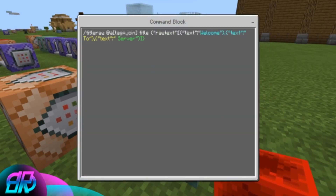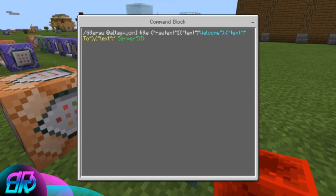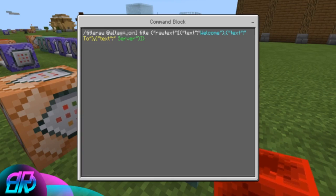This first command is executing and adding anybody that's not tagged to the 'join' tag. The second command is the title raw — targeting all players with the join tag — using title raw text with all these symbols. It's kind of like tell raw but a little bit different. You can do colors too, and I'll have this exact command in the description so you guys can copy and paste it into your worlds.